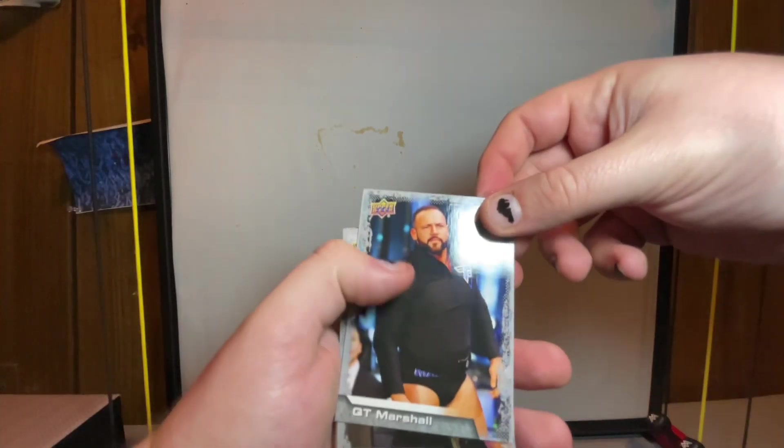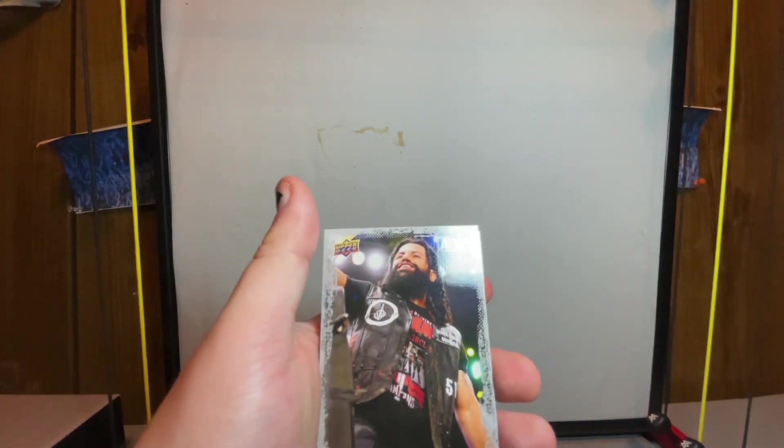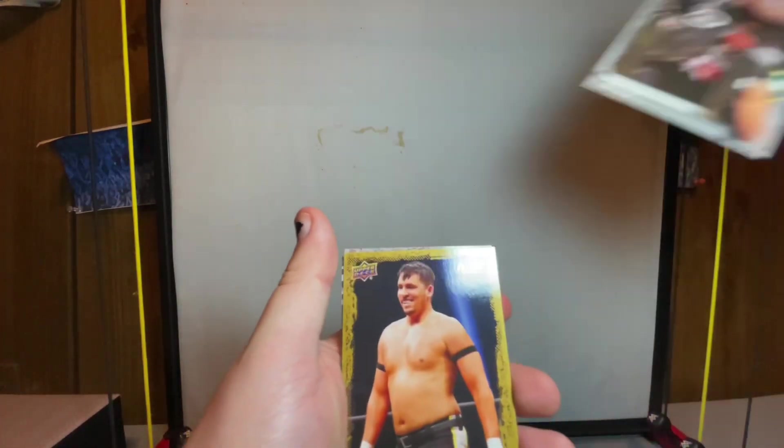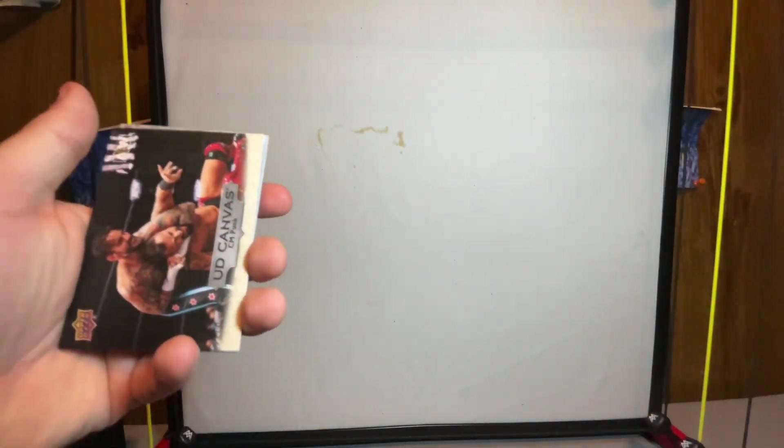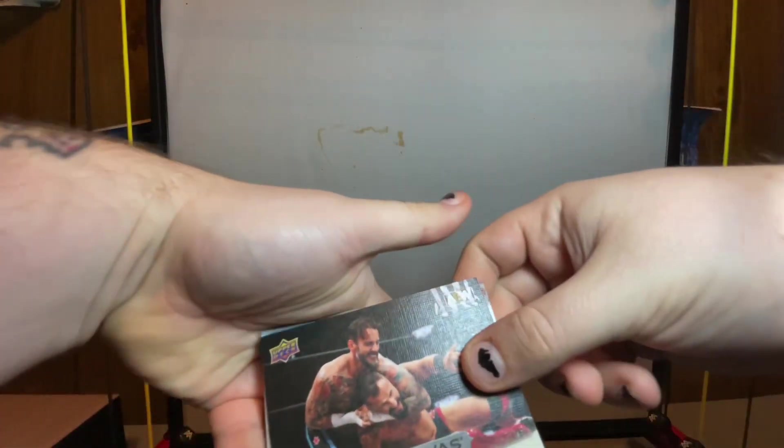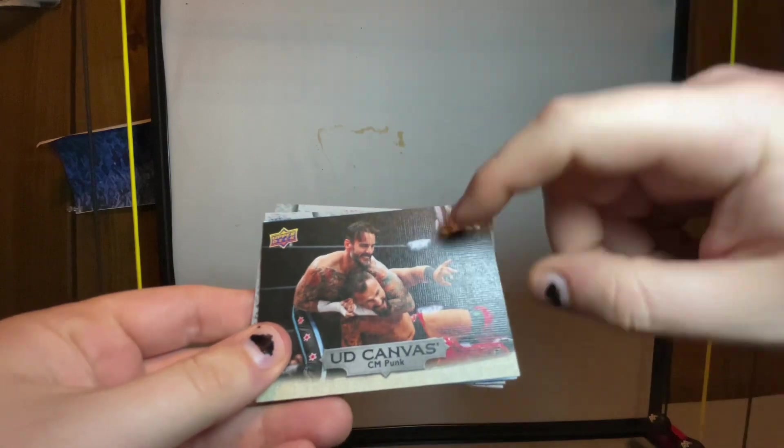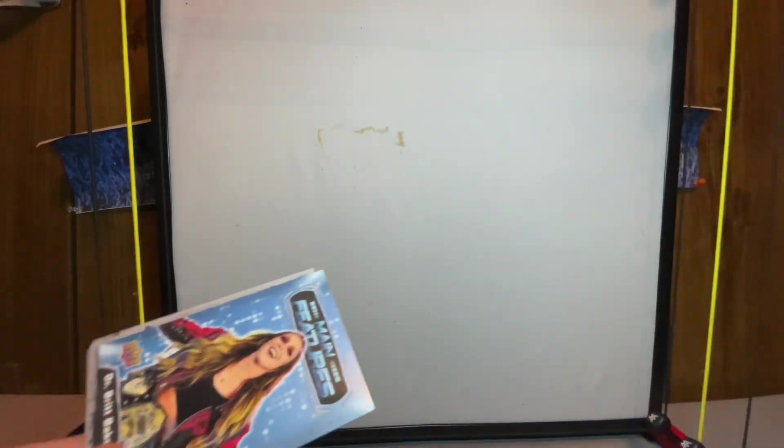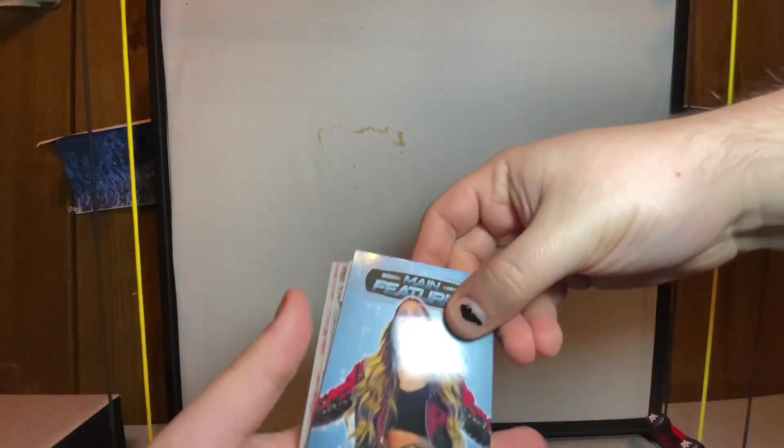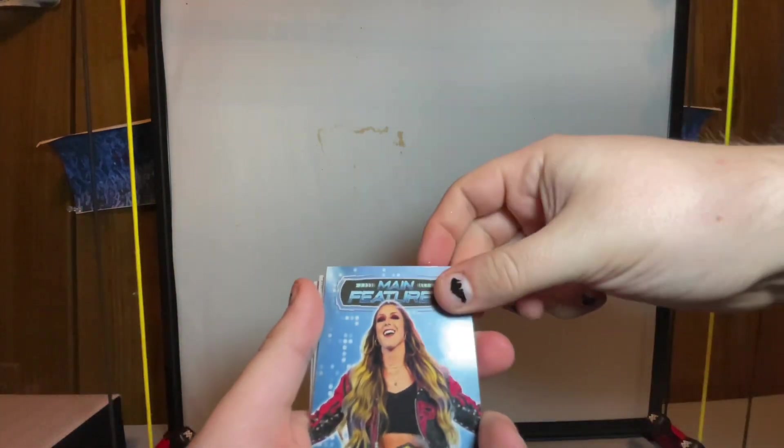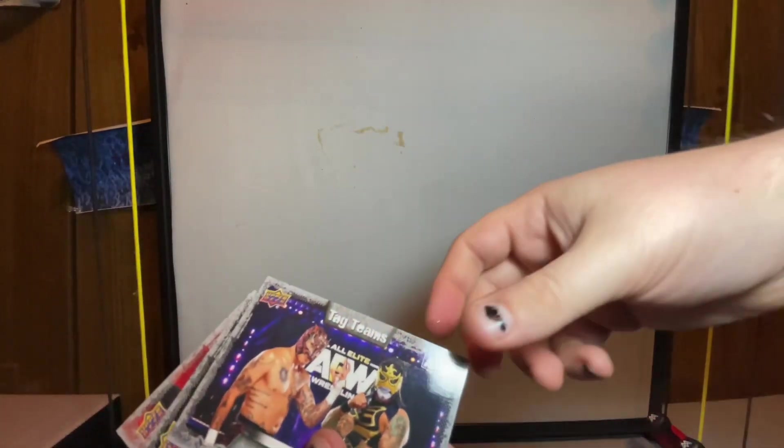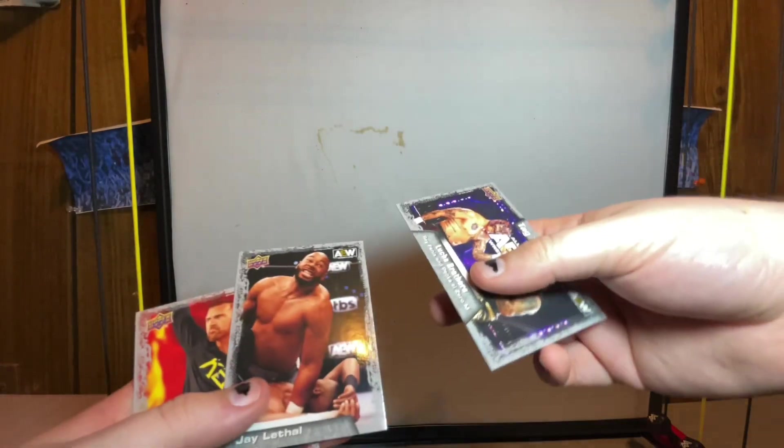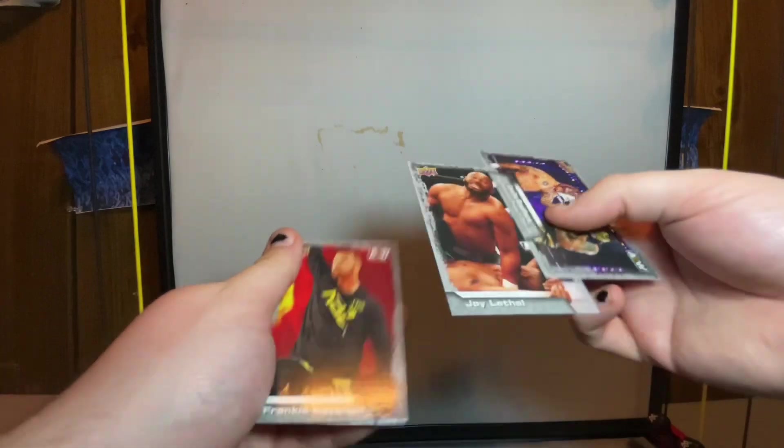I haven't gotten a signed card at all but I have gotten some of the ring worn ones. QT Marshall, Ortiz gold, Chuck Taylor, oh this is actually my second one of these - cool, the canvas CM Punk card. Really cool. Blue main features Dr. Britt Baker, tag team Lucha Bros, Jay Lethal - nice, don't have a Jay Lethal card yet.